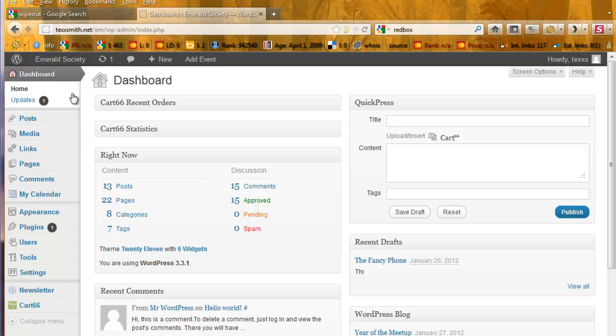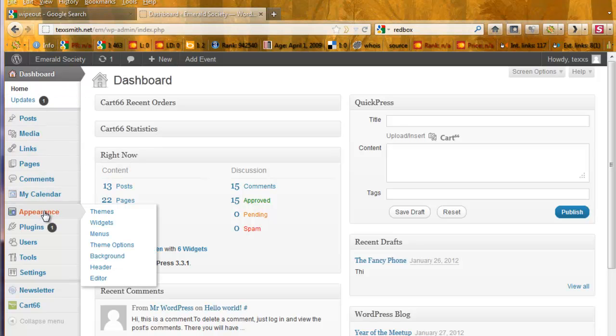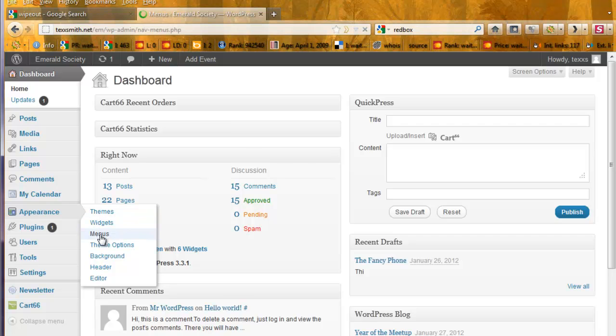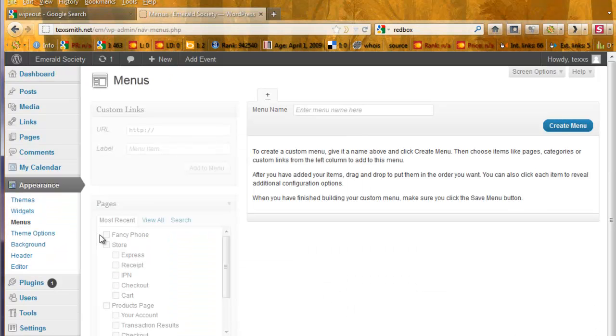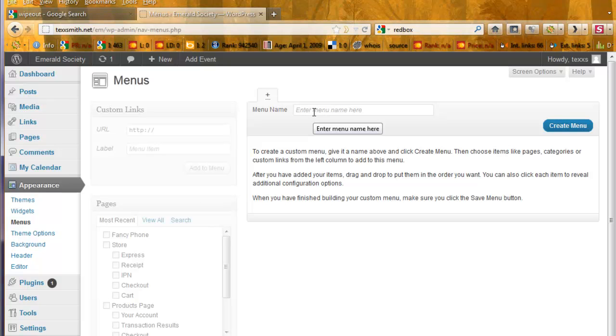You see we're on the dashboard, and under Appearance, and then Menus. As you see, this theme or this particular test website has no custom menus made yet, so we'll need to create one before we can configure it.